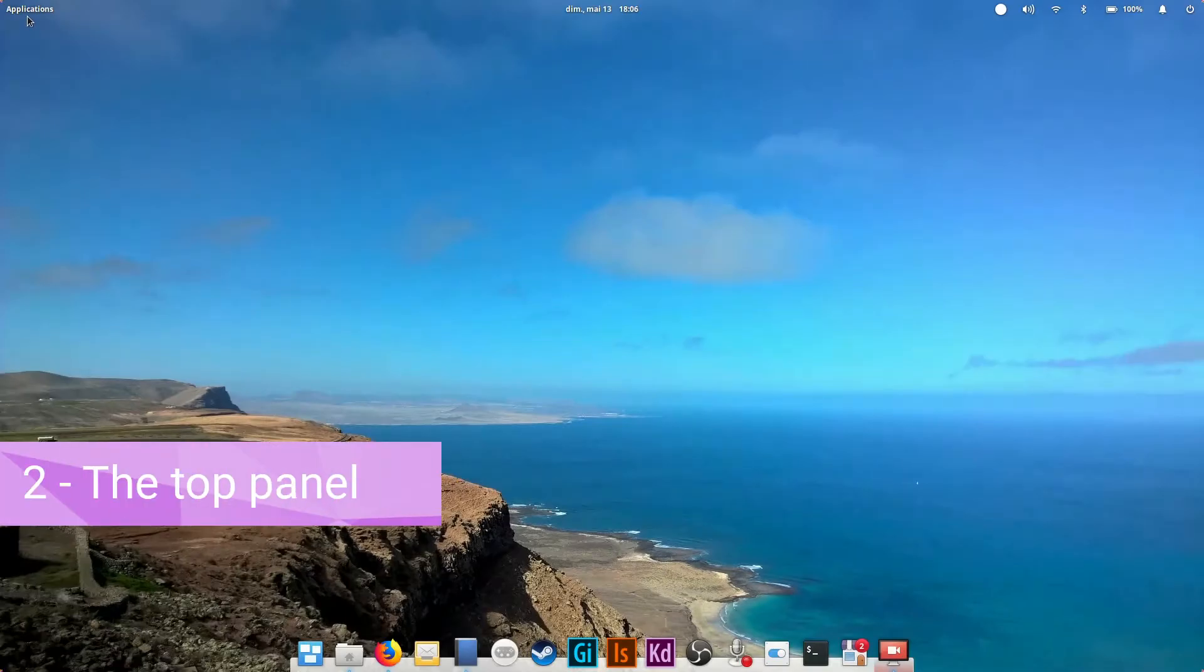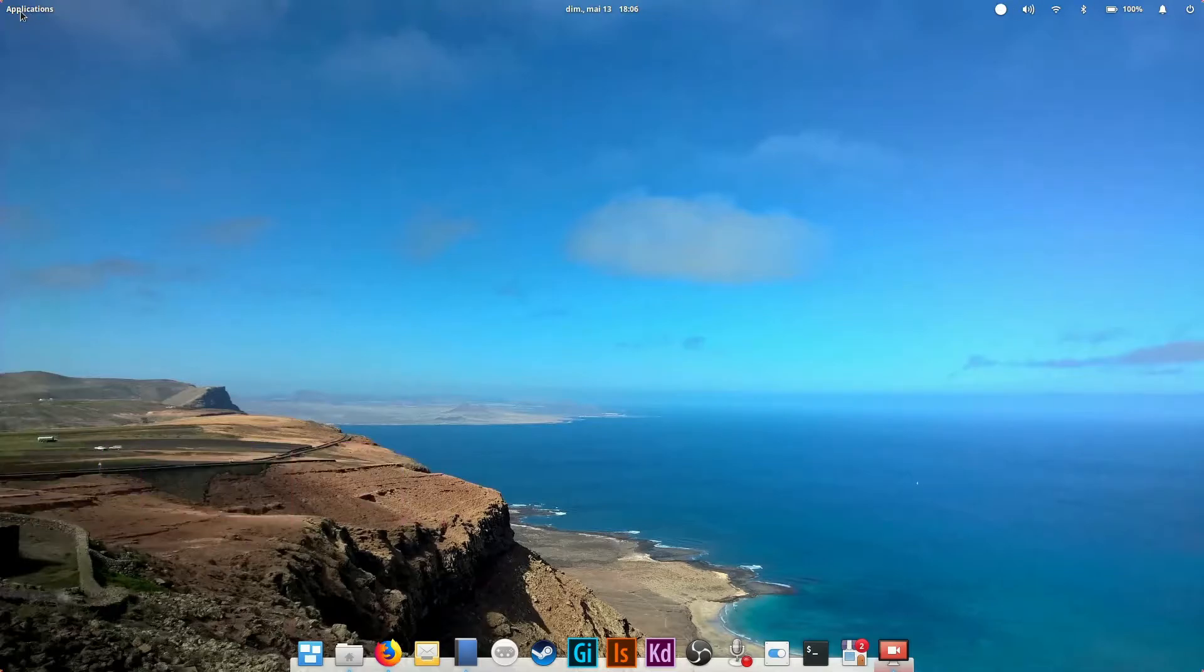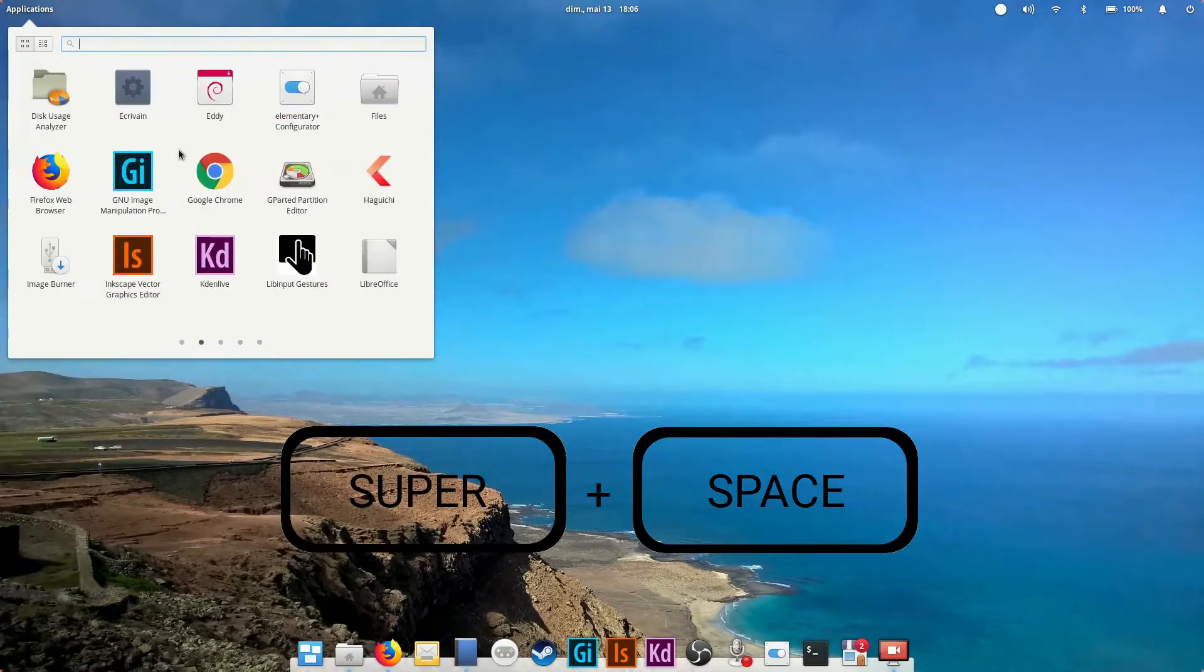Second, the top panel. This bar is called Wink panel. It stores your applications menu which allows you to search and open apps. Just click on applications on the top left corner or hit super plus space.